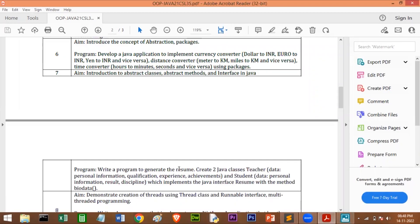So here is the syllabus. Program No. 7 says to write a program to generate the resume. Create two Java classes: one is Teacher and another one is Student. In the Teacher class, you should have personal information, qualification, experience, and achievements. In the Student class, you should have personal information, result, and discipline, which implement the Java interface Resume with the method bioData. So in the interface, you should have one method called bioData, and this is an abstract method. You have to complete this method in the Teacher class and the Student class.